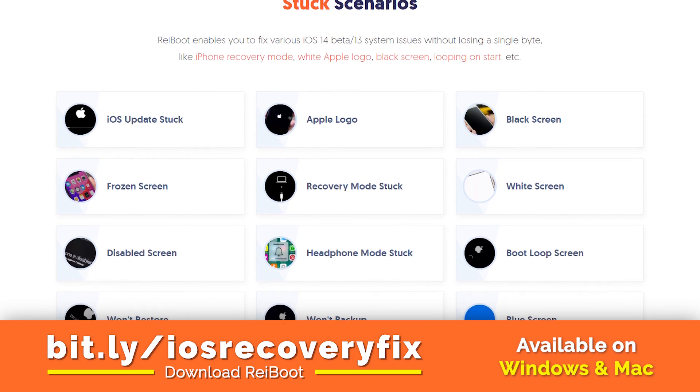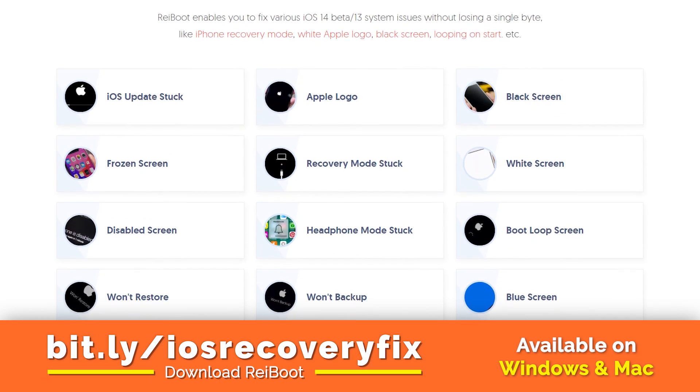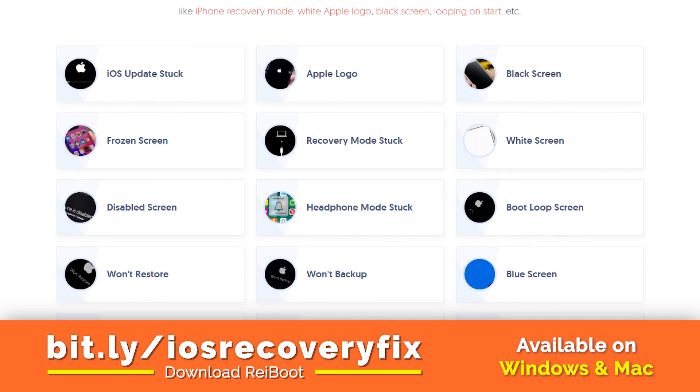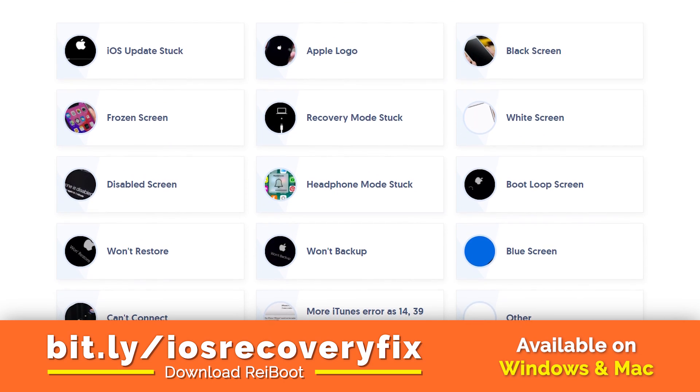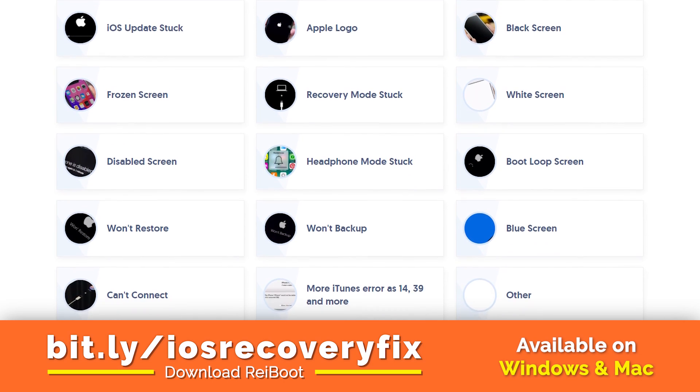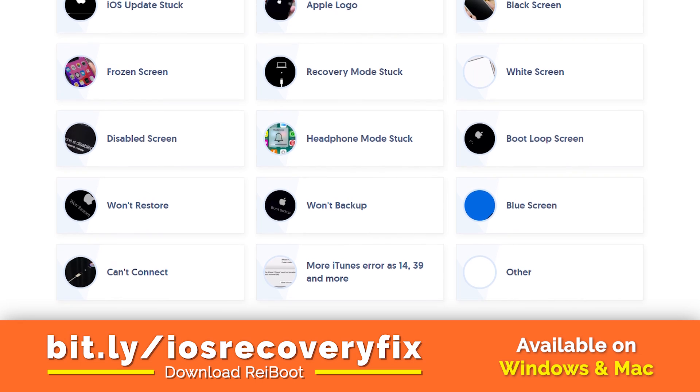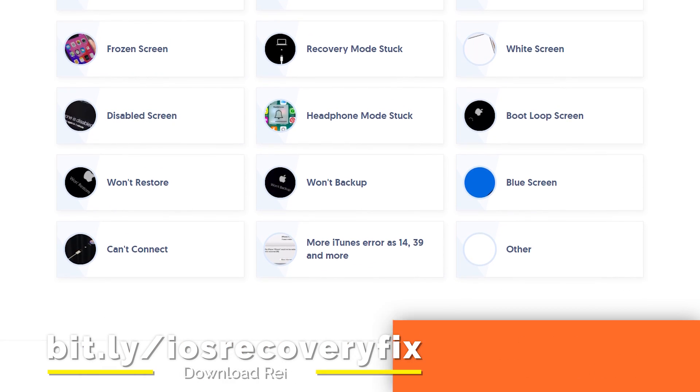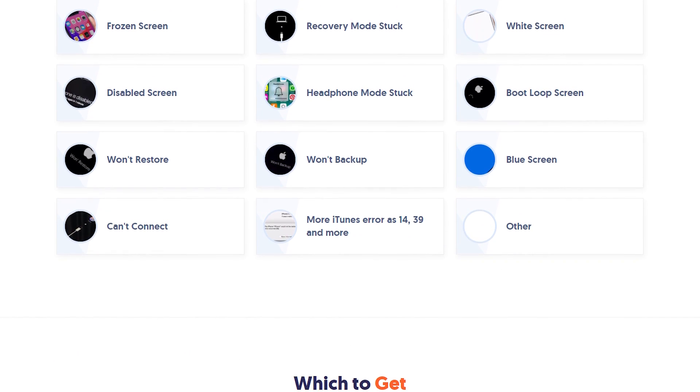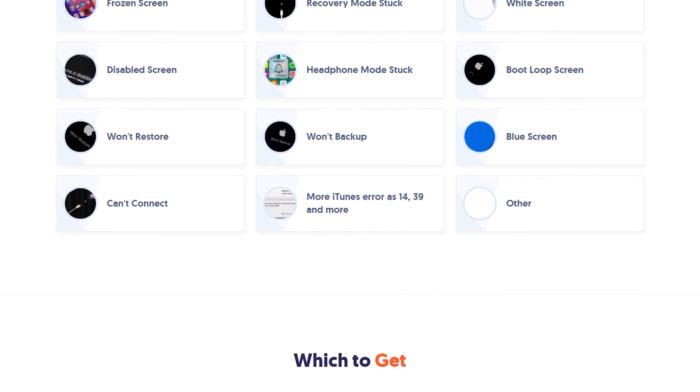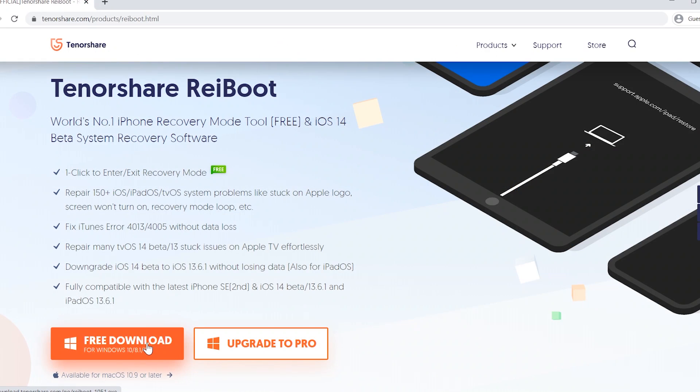So it will help you to fix all kinds of stuck issues, such as iOS update stuck problem, stuck at Apple logo, black screen, frozen screen, recovery mode screen, white screen, disabled screen, headphone mode, stuck screen, boot loop, restore problem, iTunes screen and all kinds of other stuck issues.